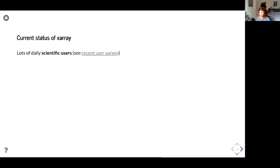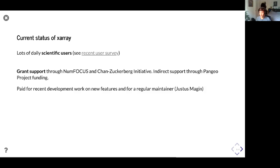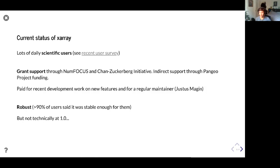The current state of Xarray: we recently did a user survey and have lots of daily scientific users — many people said they literally use Xarray every day. We learned from the survey there were documentation improvements needed, and that's an ongoing process. We have grant support through NumFocus and the Chan Zuckerberg Initiative, and associated people work on it via the Pangeo project. The library is robust, but it's not technically at 1.0 because there are several large feature improvements we are in the process of adding.